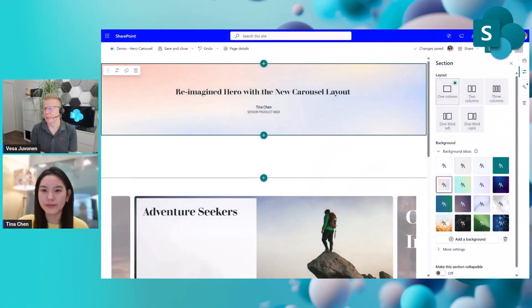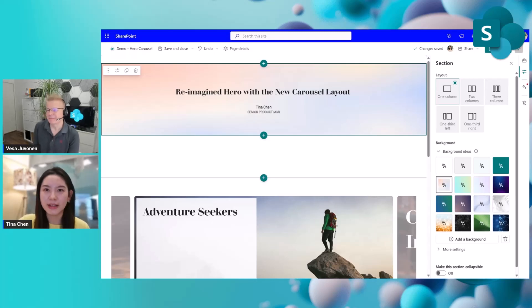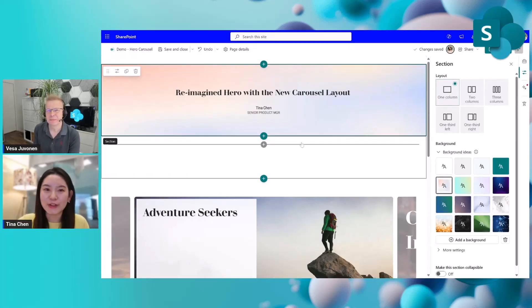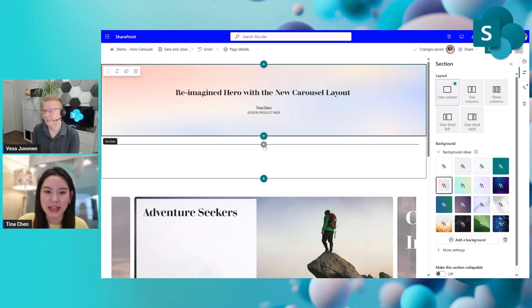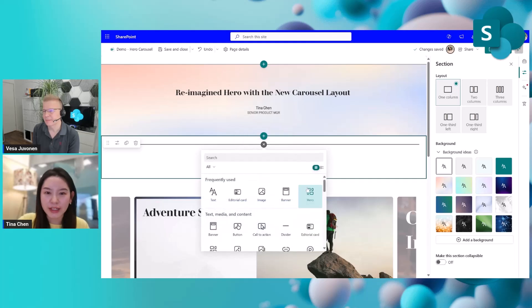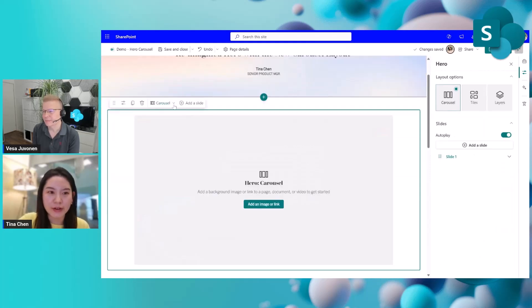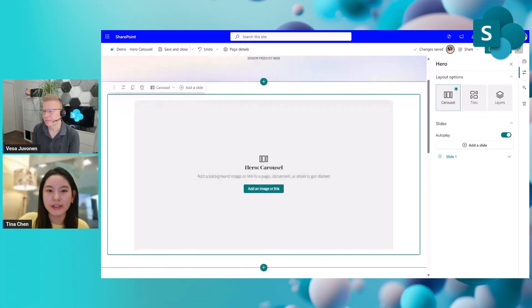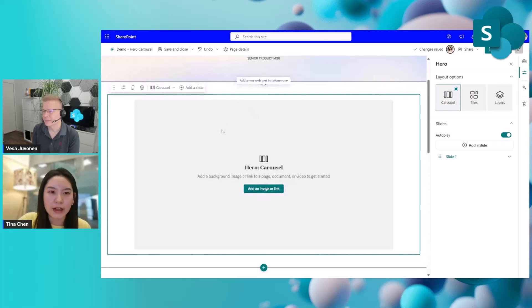Chinese New Year is happening right now, so today I'm going to create a cool demo using the hero carousel layout and talking about the Chinese Lunar New Year. Here we've already started to add a hero web part on the page, and by default the carousel shows up — so let's get started.